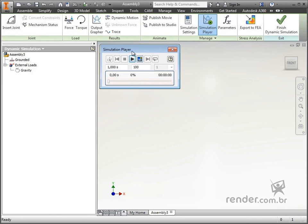Okay, we're already in the dynamic simulation environment, and this is where the tools for performing the simulations are located.